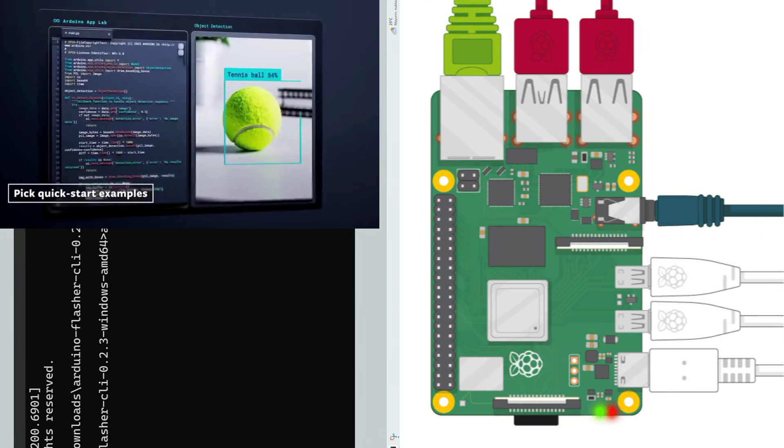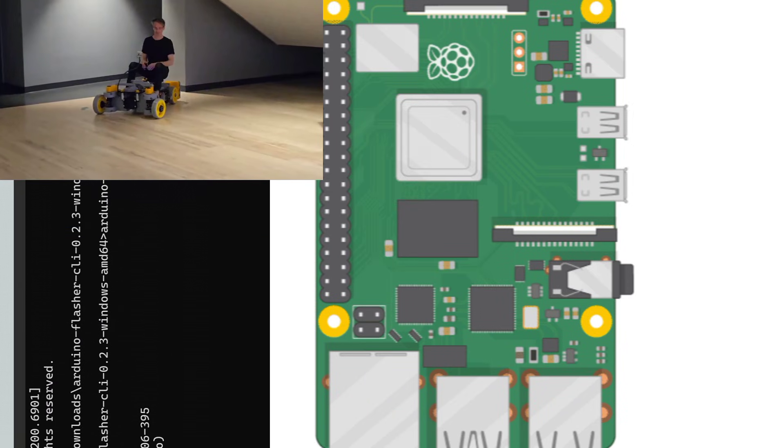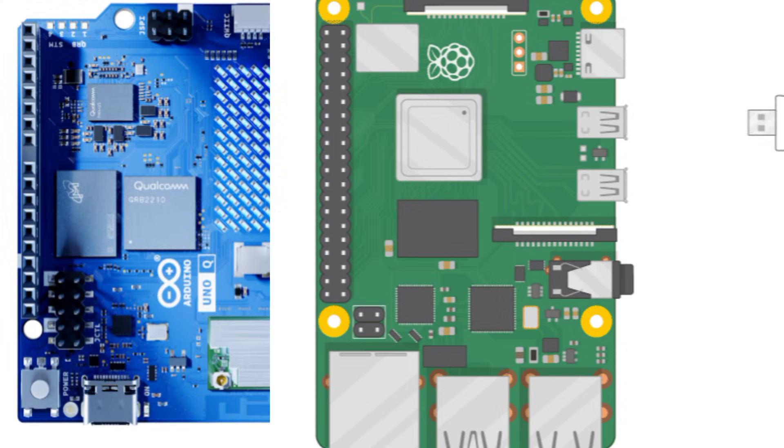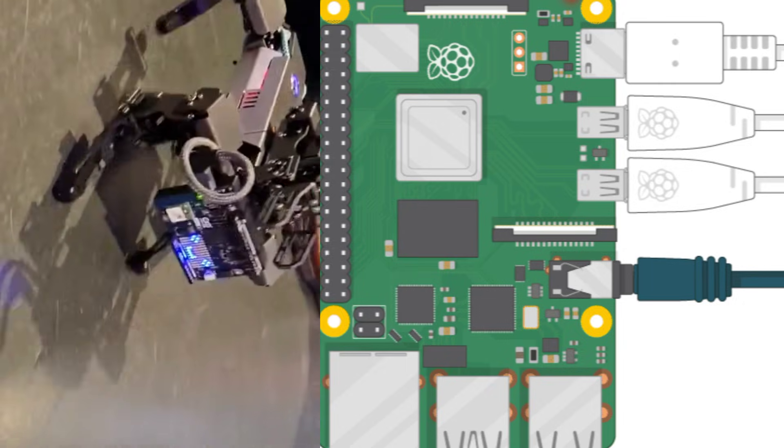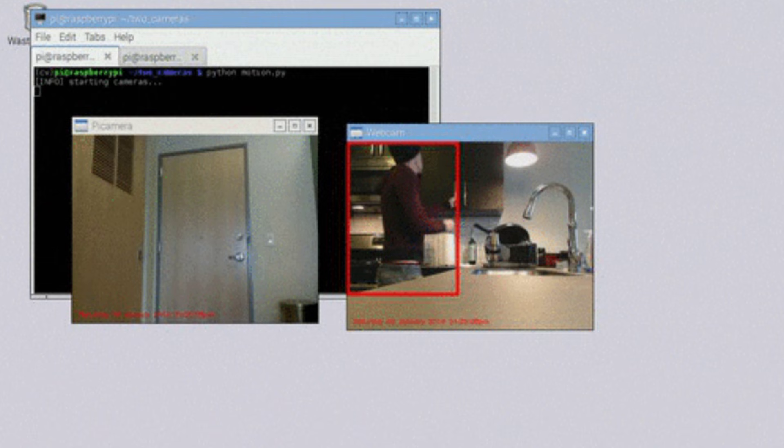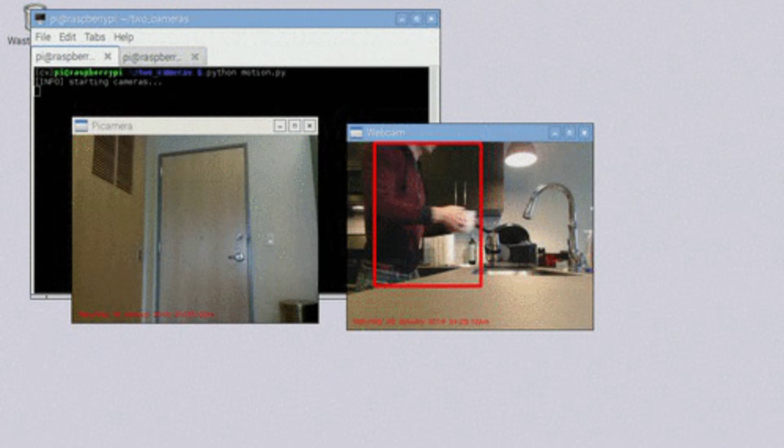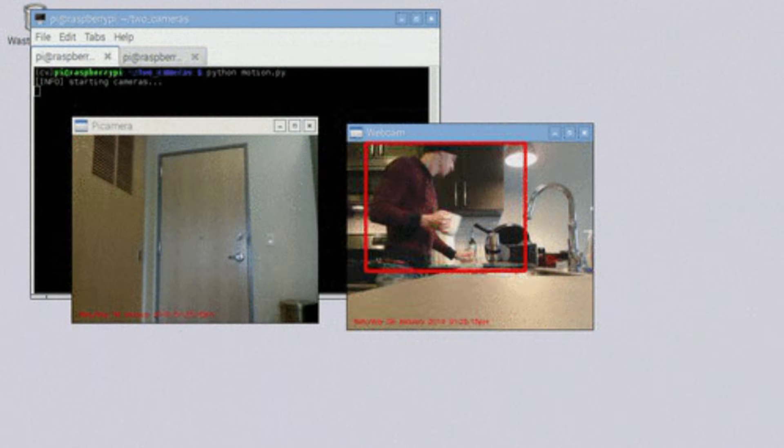In this video, I will break down everything you need to know so you can choose the right board for your next project, whether it is robotics, IoT, AI, automation, or edge development.